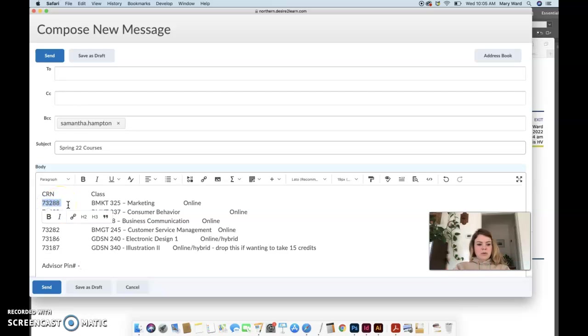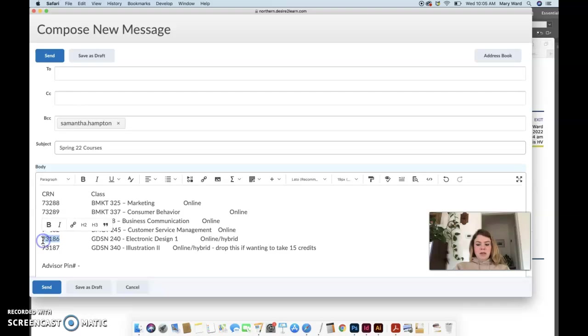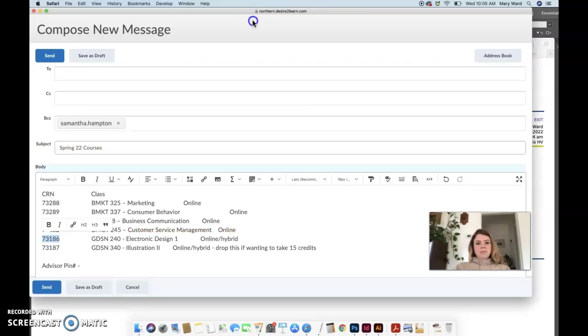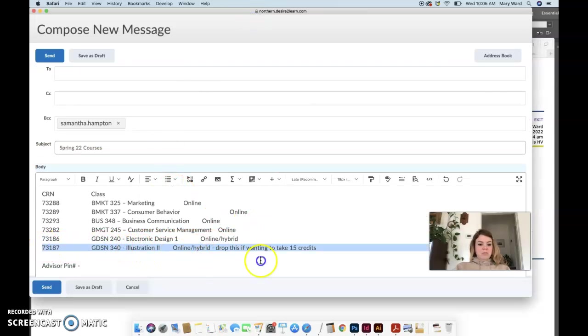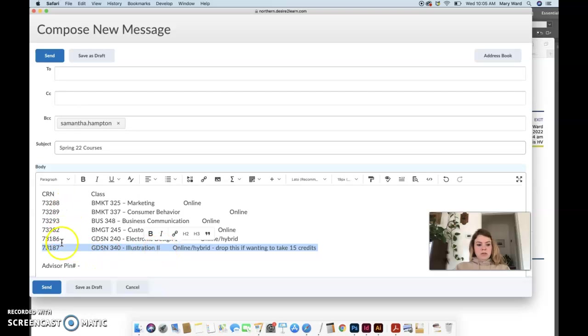And you'll have to enter that in, and then there'll be little areas that you enter in the CRN numbers for the classes that you're taking. Make sure you get these in there correctly. Just copy paste command C on your keyboard, command V as in Victor, to paste into your browser window within my info to get signed up for these classes. And obviously if you don't want to take 18 credits, then don't enter in the CRN number for illustration two. And that's why I put it on the end of the list, so that you can skip over that one if you don't want to take 18 credits.